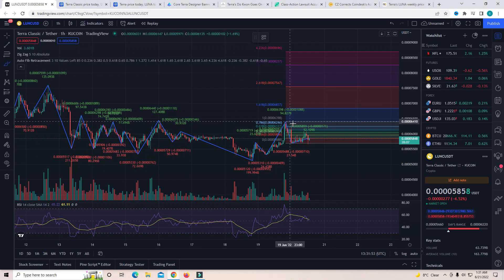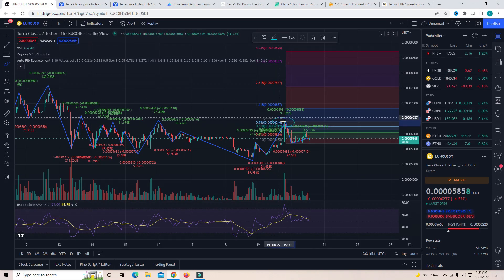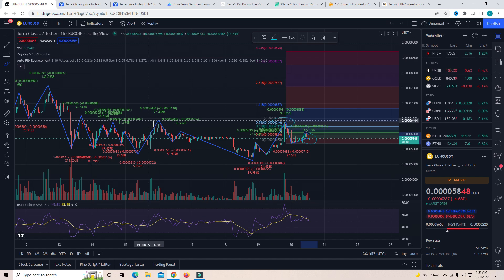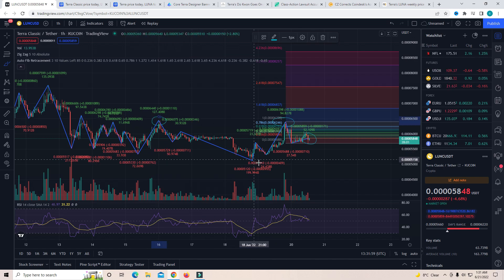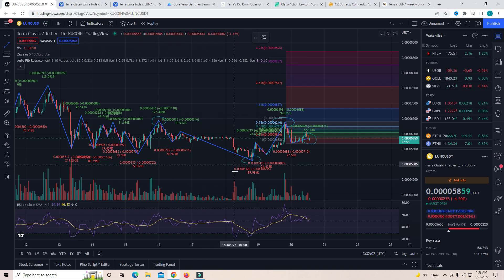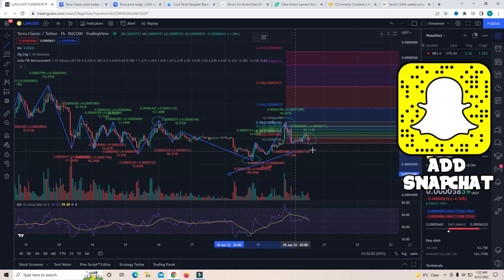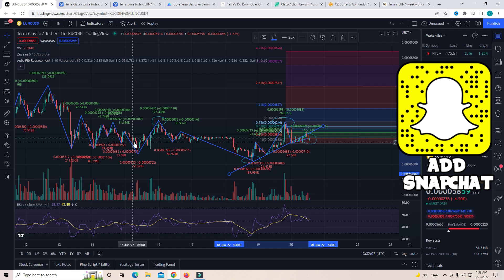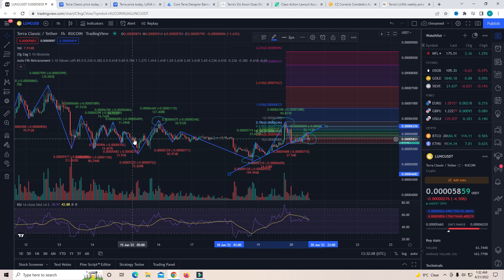Hey guys, welcome back to another video. I hope you guys are having a great day. Today we're going to be talking about Terra Luna Classic and Terra 2.0. If you have not been paying attention to the whole Bitcoin market and the crypto market, you might not know but Luna Classic did decide to actually start making a recovery.